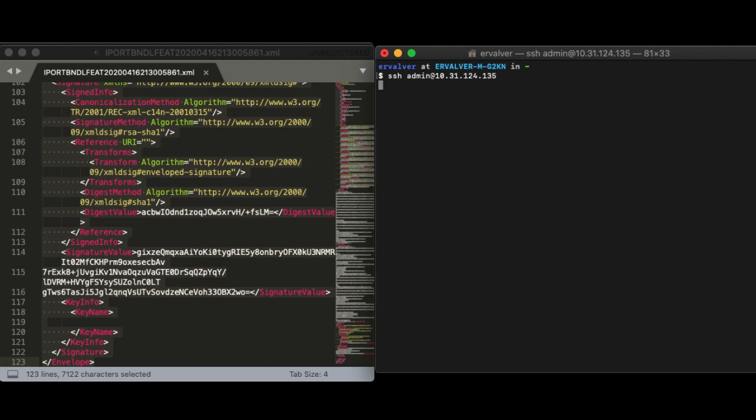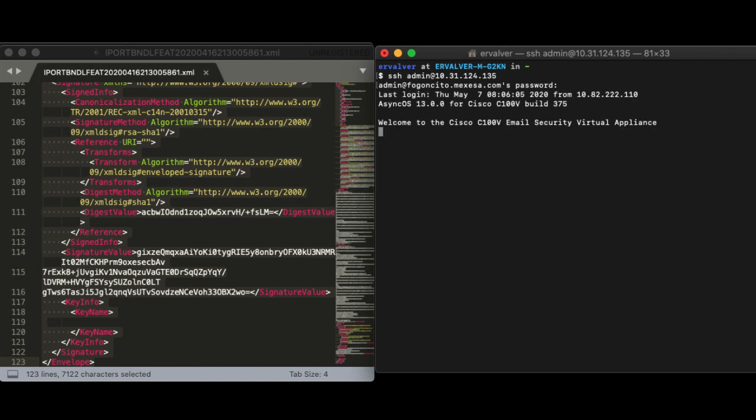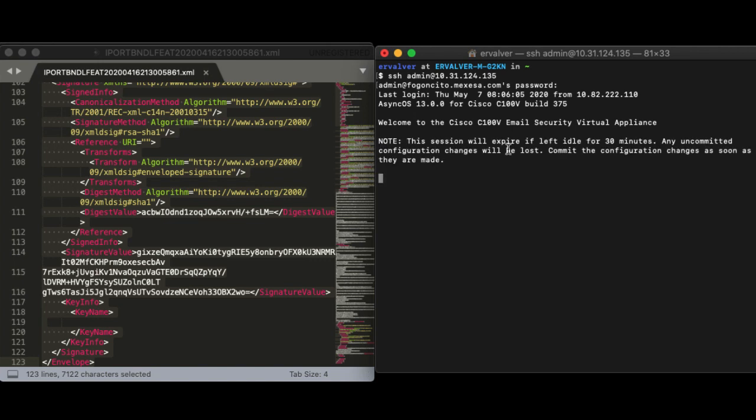To continue, log into the ESA via console mode or CLI using SSH Access, with your username and password. If you need default credentials, are admin as a user and ironport as a password. Once you get the access,